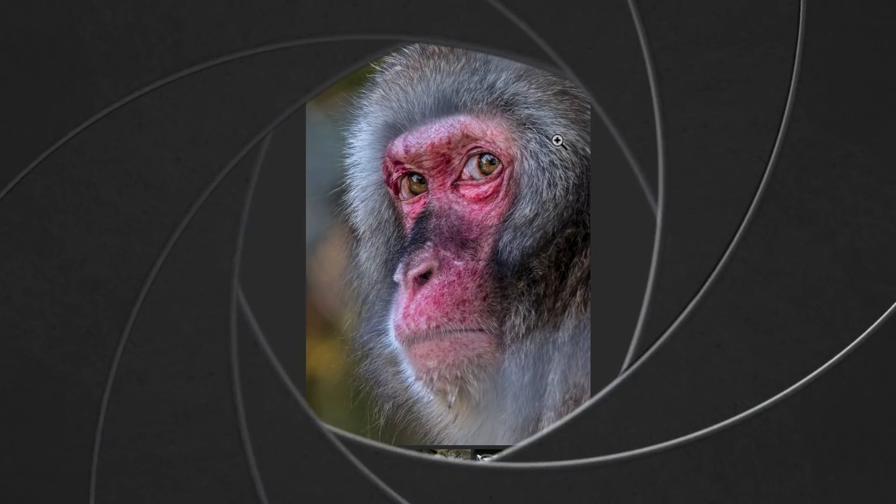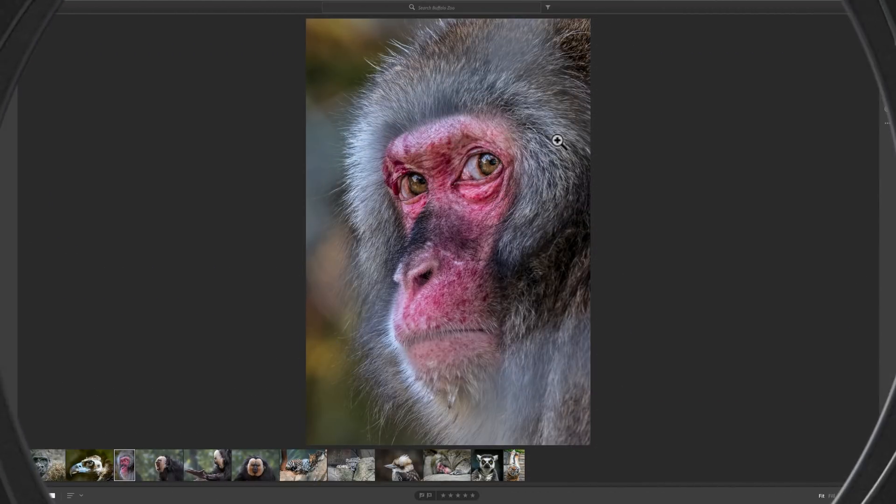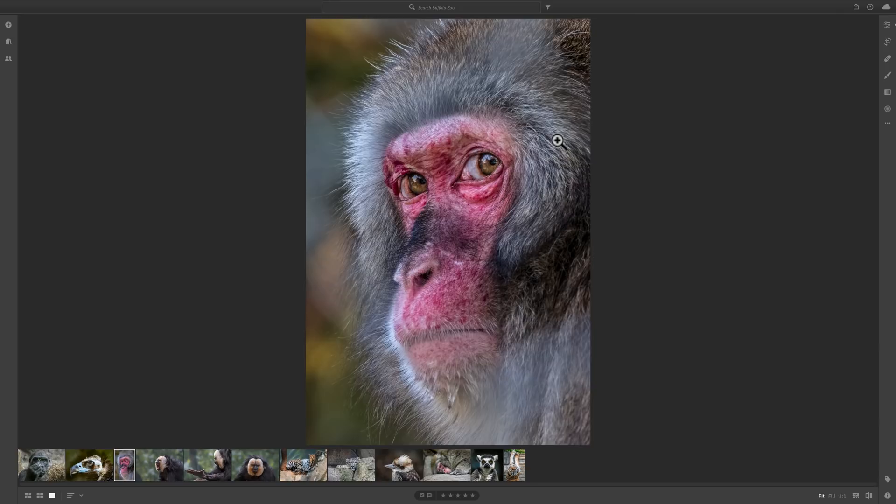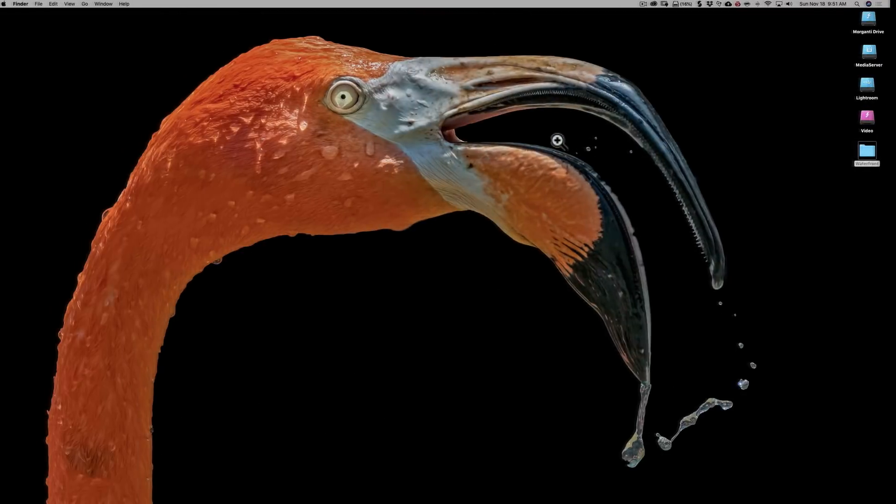In this episode of Learn Lightroom CC, I'm going to demonstrate two different ways you would get images into the program. The first method involves images that are already on your computer. The second method we'll cover involves images that are on your camera or on your camera's memory card. Now we're going to start with the first method.